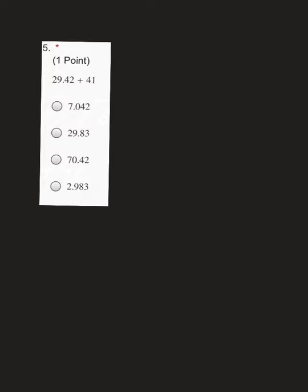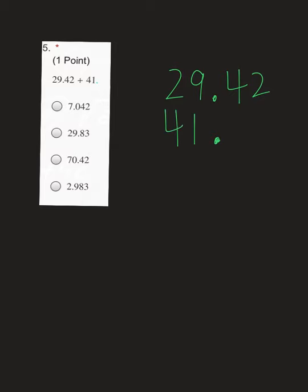The second question is also addition. Put your first number on top, so 29.42. And I'm adding a whole number, 41. Remember, in a whole number, your decimal is after the 1s place — so in this case, your decimal is after the 1. Make sure when you line these up, you put your decimal after your 1s place so that your decimals can be lined up perfectly. Then there are two placeholders we need before we can add.